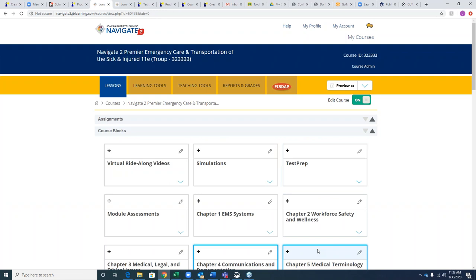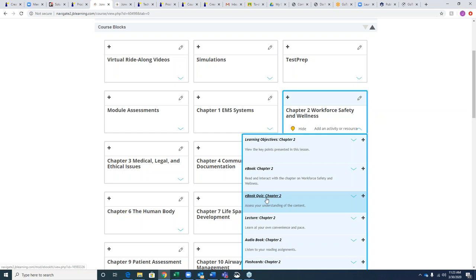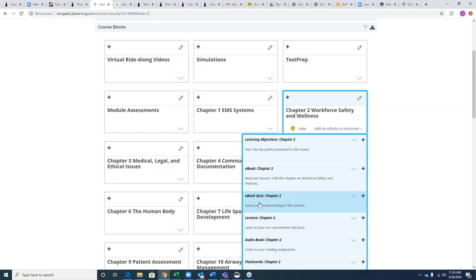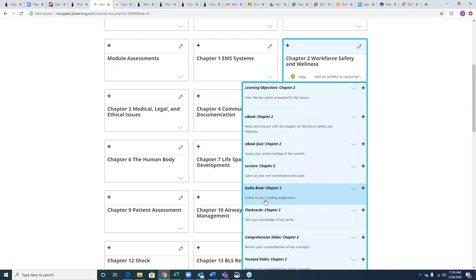Every chapter in Premier will have an e-book quiz — a pre-populated quiz. If students are using the e-book, it automatically populates at the end of their chapter. Students using the traditional text can also access the e-book quiz directly. It's a good comprehension check: after only reading the chapter, how much information did I retain? The feedback helps students hone in on their specific needs as they work through the Navigate course resources.